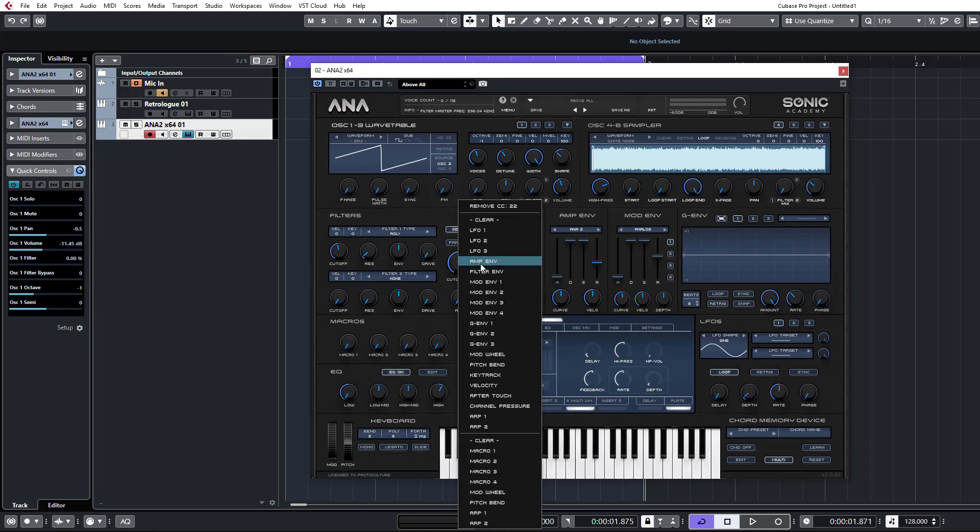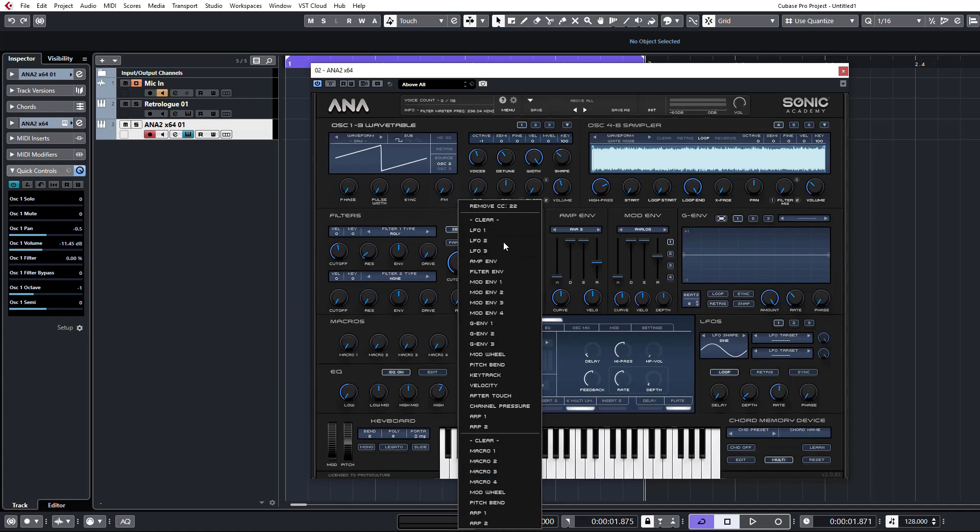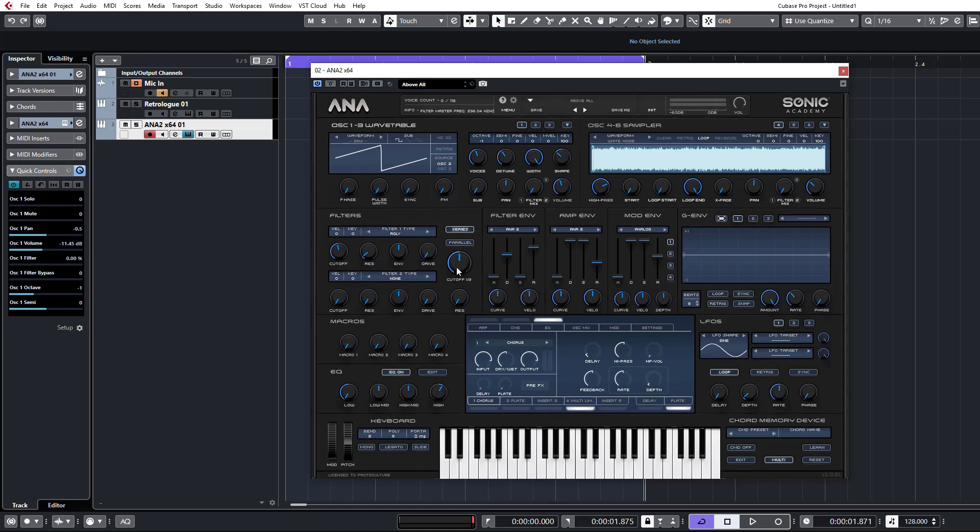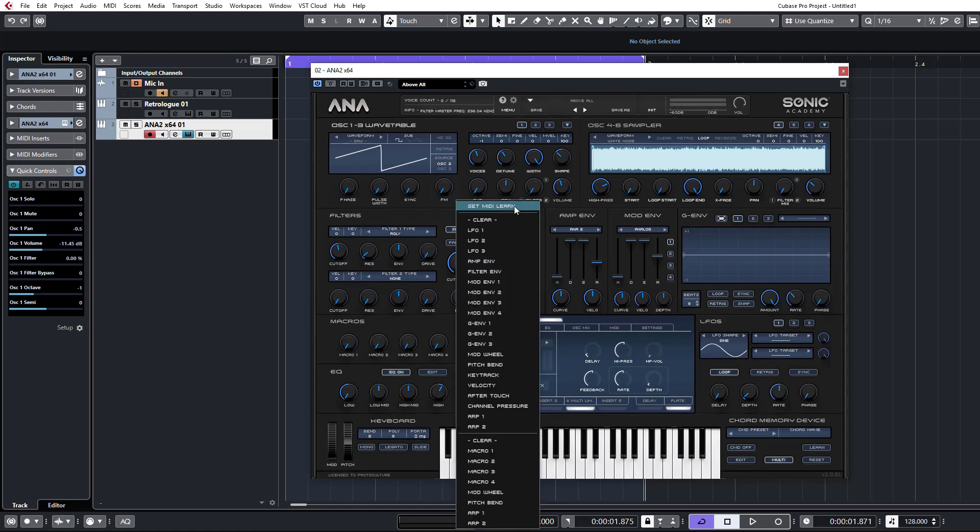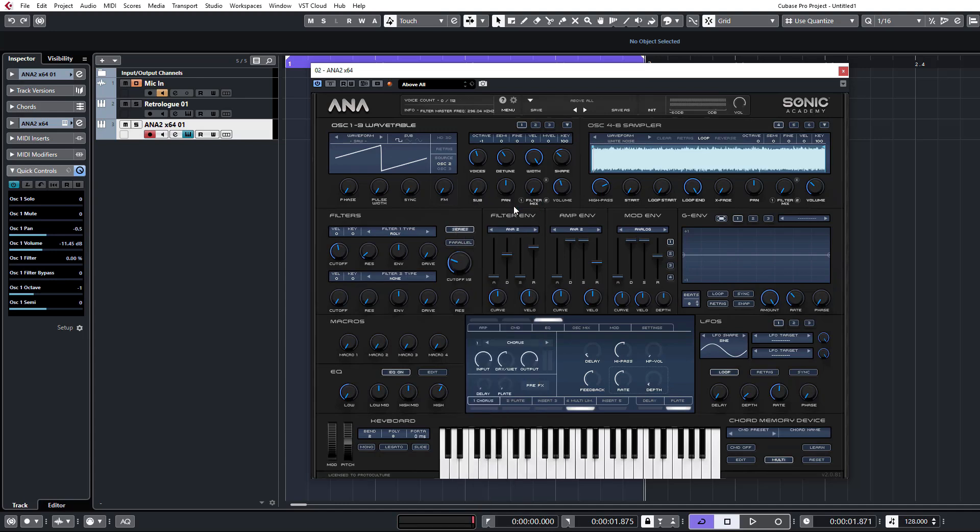You see when you right click a control here, you end up with Anna's default menu, pop-up menu that comes up. Now, you can map via the Set MIDI Learn thing and this is plugin specific.